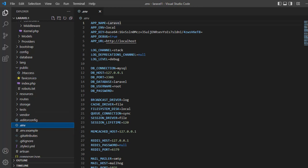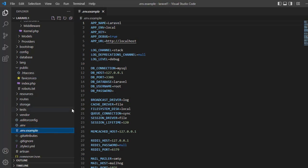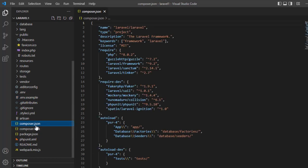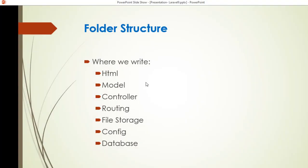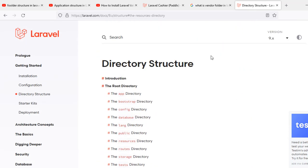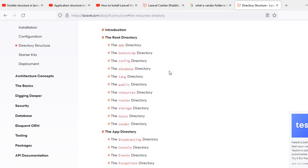And the next one is composer.json, which stores all the details of your project — like the name Laravel and all the requirements are put in this file. That's all for my explanation. You need to understand more clearly which folders are for themes, models, controllers, routing, storage, config, and database. You can go to the Laravel website to see the explanation about the right folder structure. Thank you for watching.